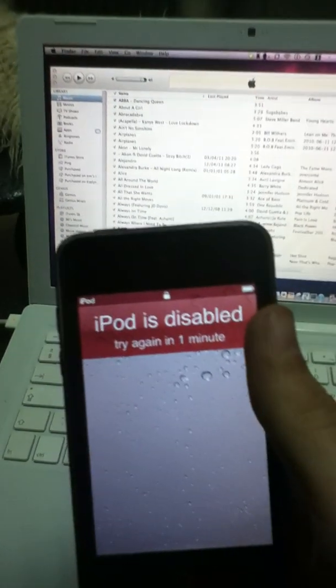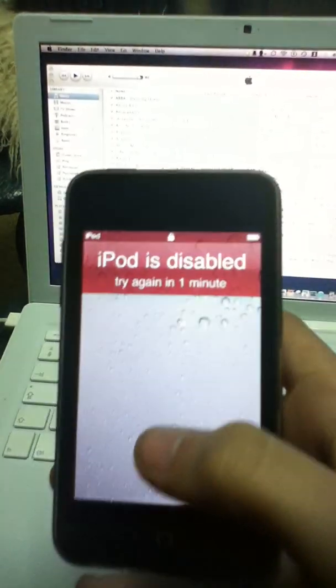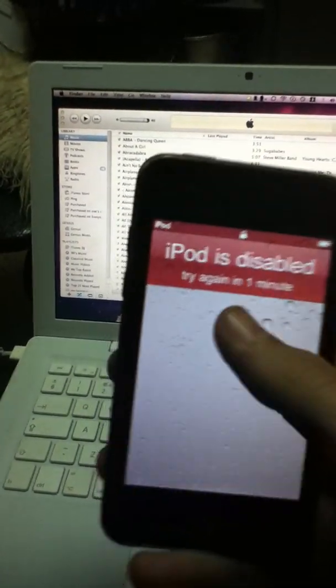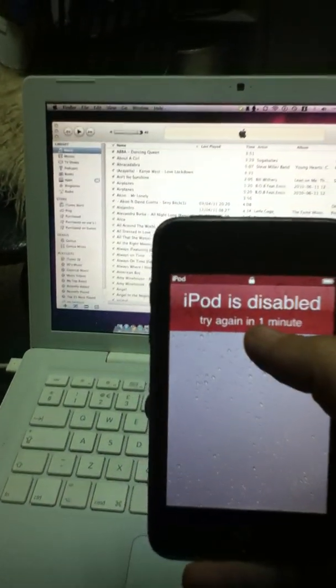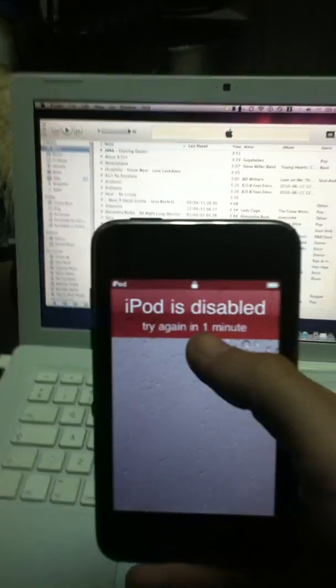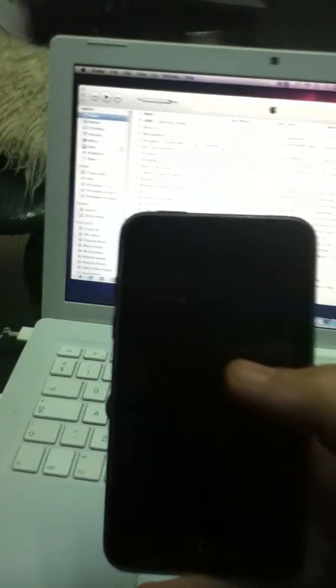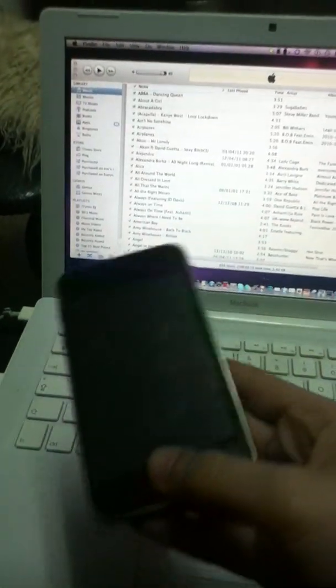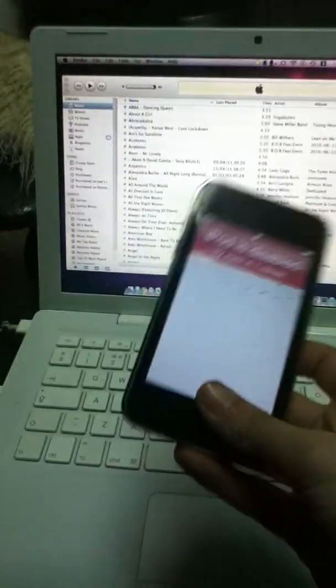And if you try again in that one minute and you still don't manage to get the right code, the minutes will get bigger and bigger. Sometimes on YouTube you can even see iPods which are locked down for like 40 years. So that really sucks.